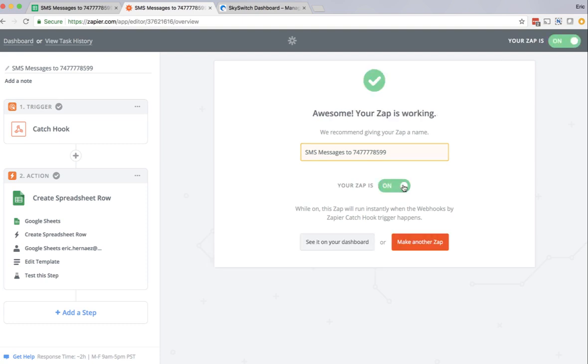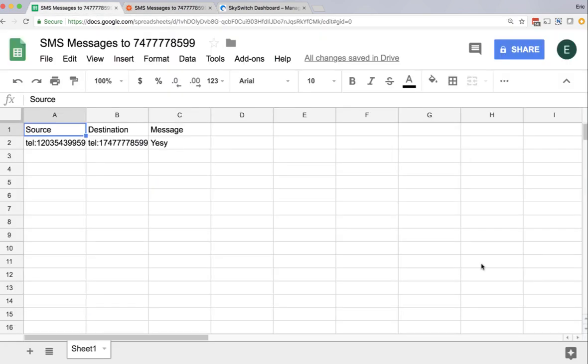So now this tells us that the Zap is on and working. And just to show that it is, I'm going back here to Google Sheets, and I'm going to send another text message that says, Hello, Eric. The message was sent. And there we see the Google Sheet was updated.